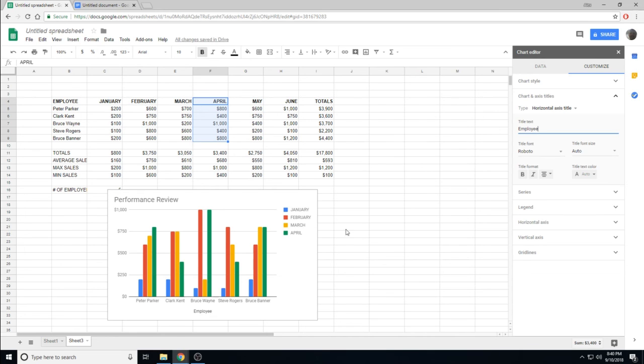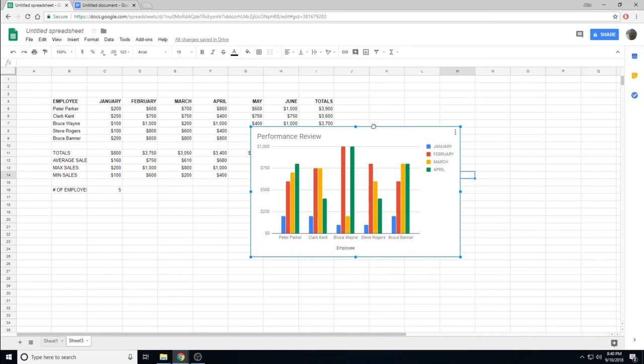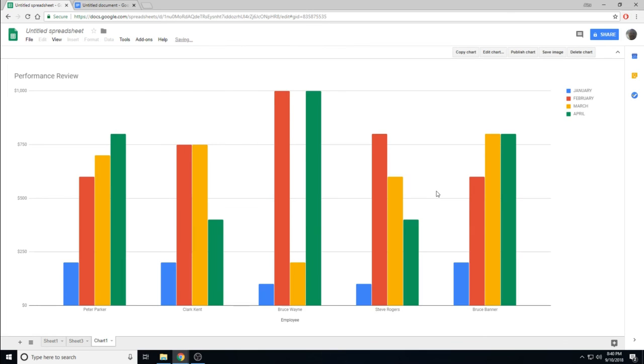When you're done and you're happy with your graph, you can click off, and it is now there. A few other things that are useful is to move to its own sheet. And as we can see, this automatically takes up the entire sheet.